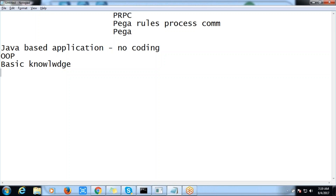We are not going to go through the full object-oriented programming curriculum. If you have the classes concept, that is enough to learn this application. As part of this session, we are going to cover the basic knowledge that is required. We will cover the first couple of classes and then enter into the original PRPC application.